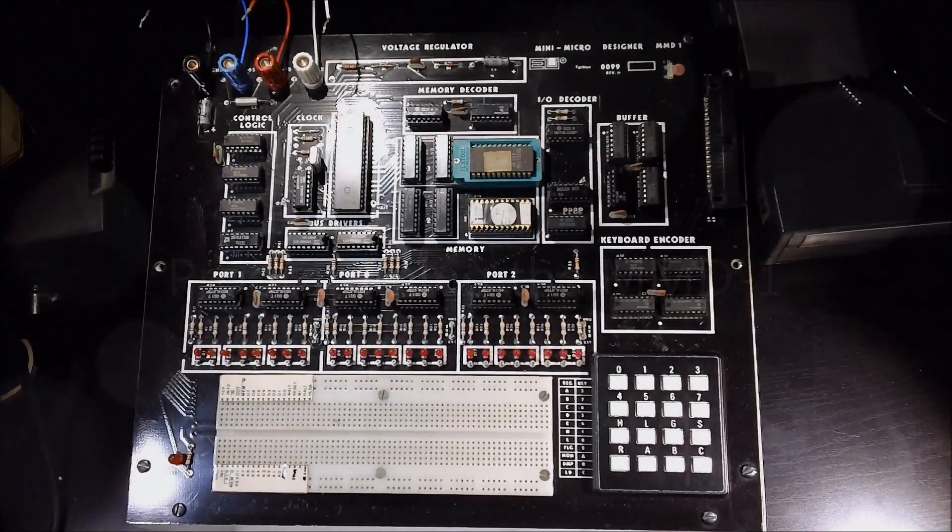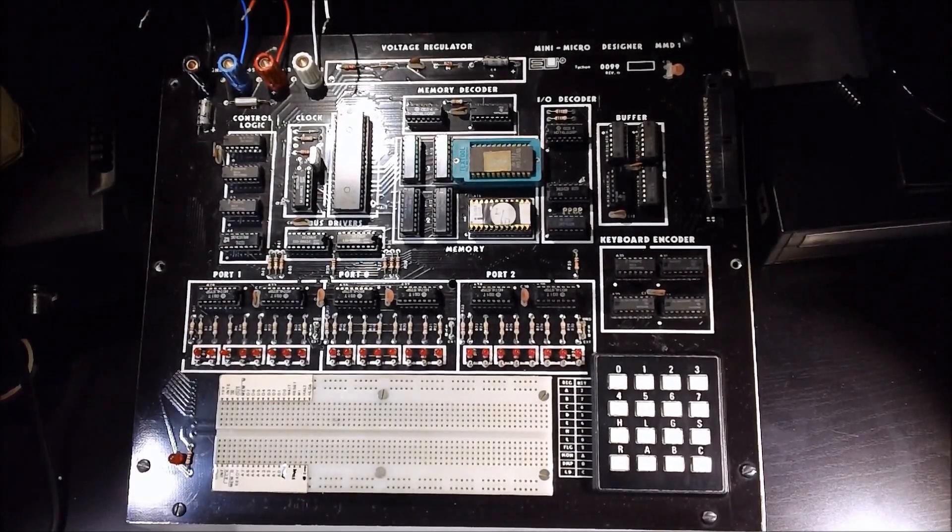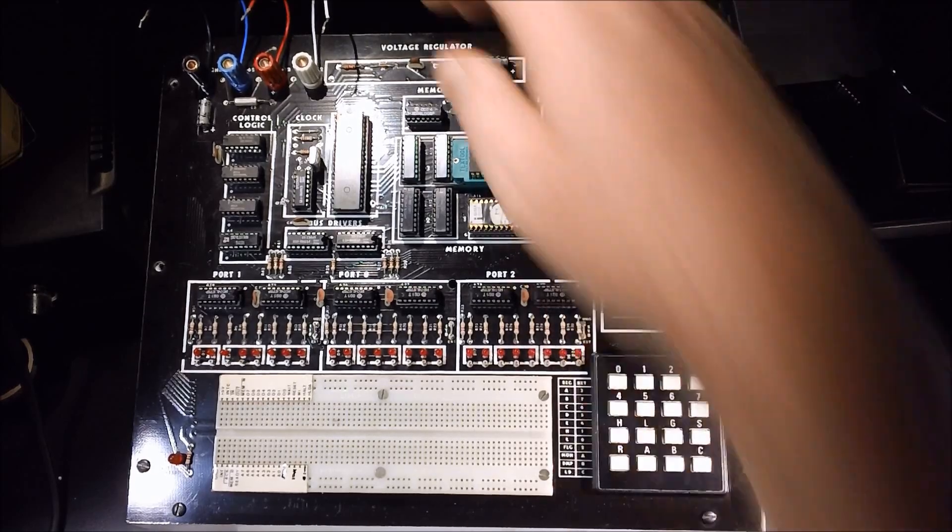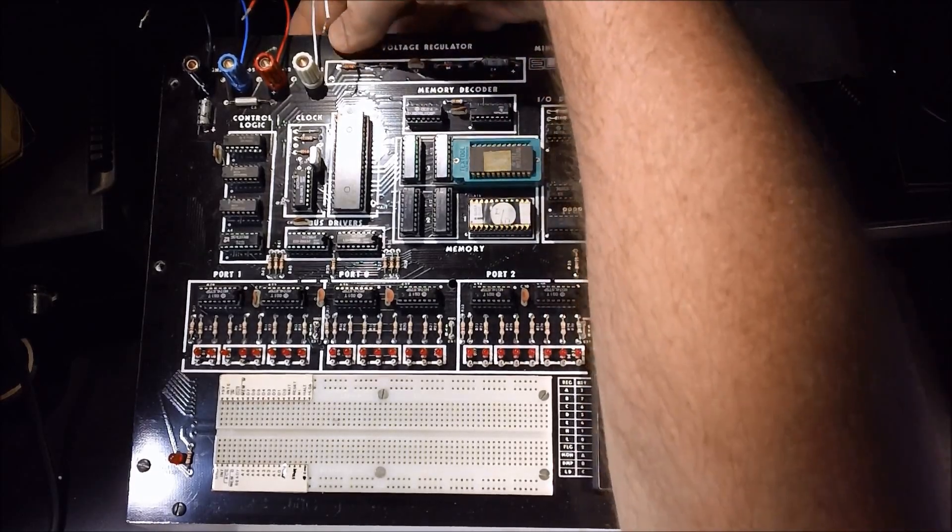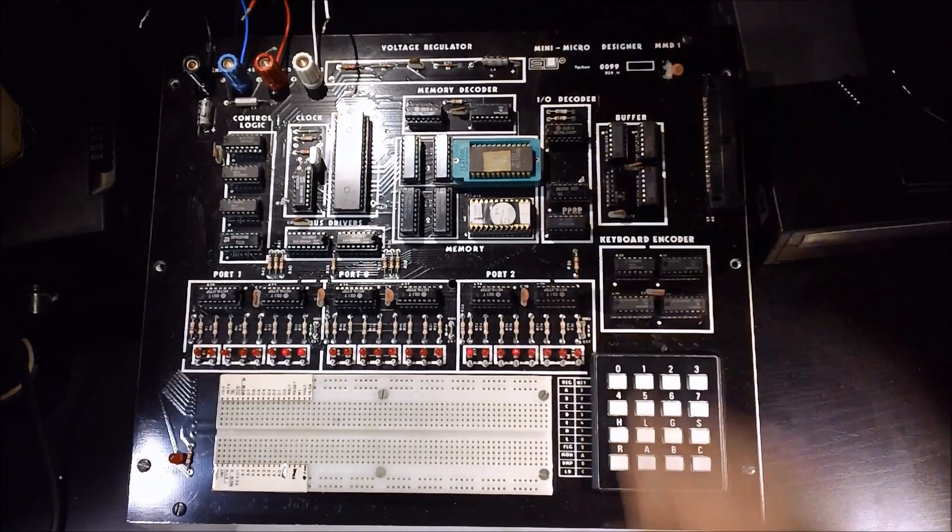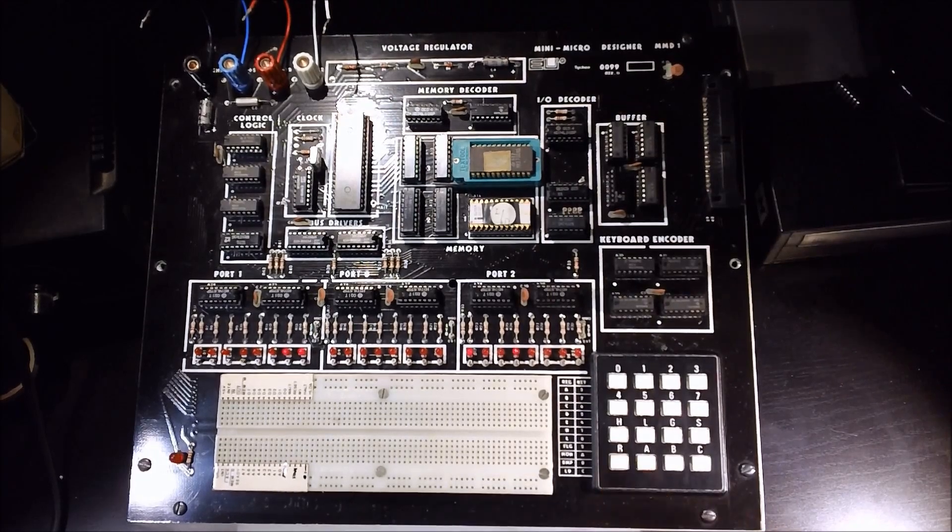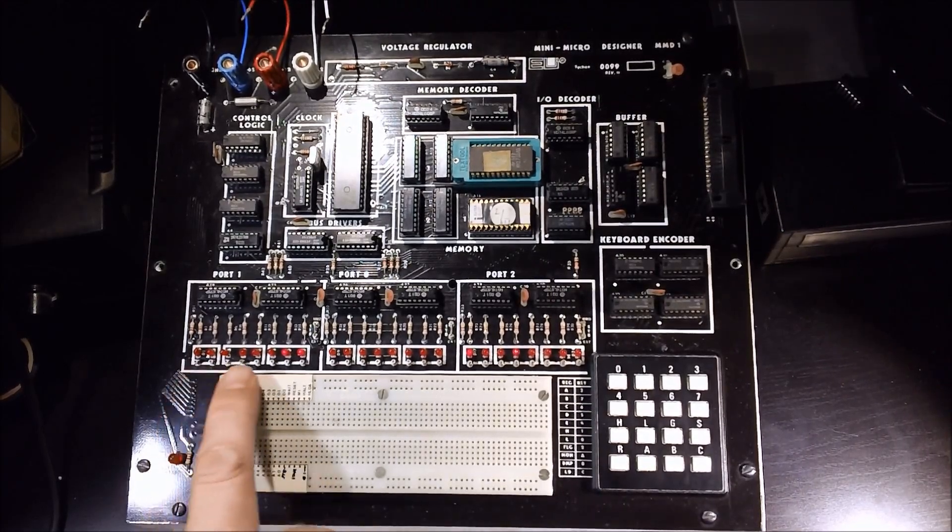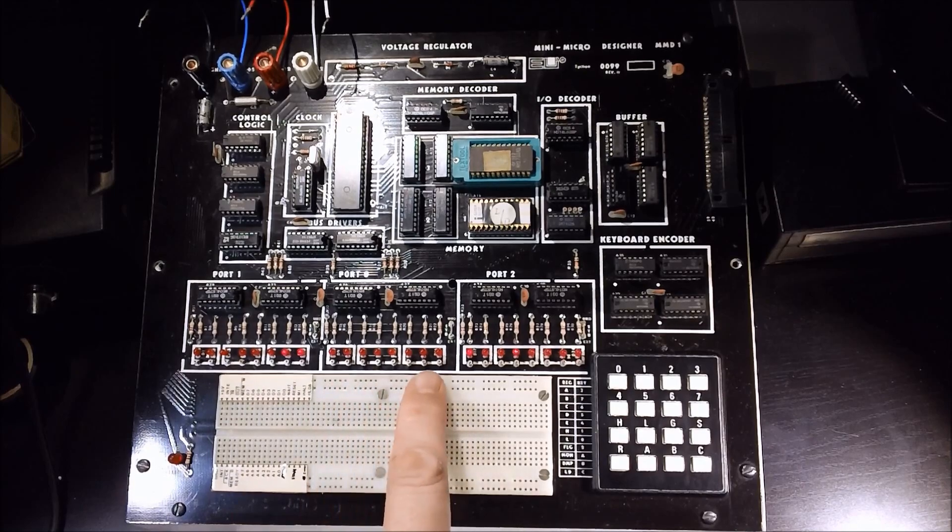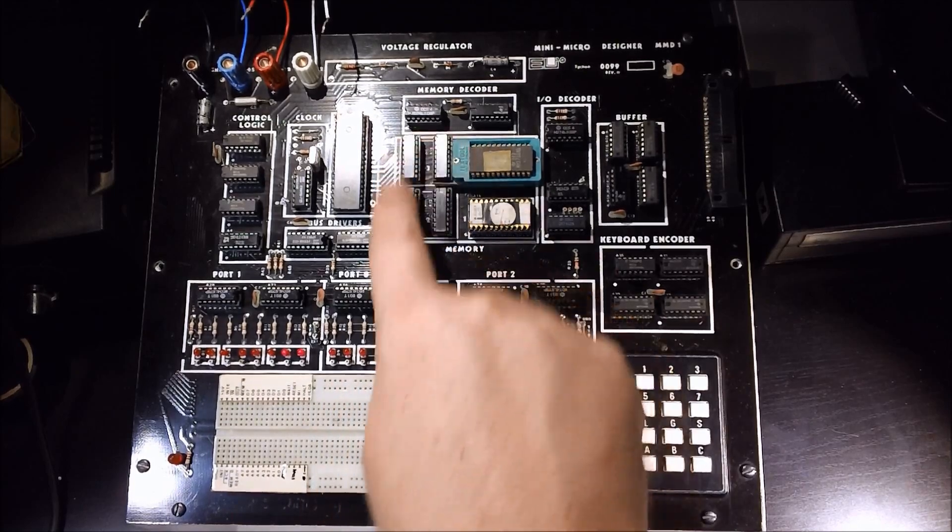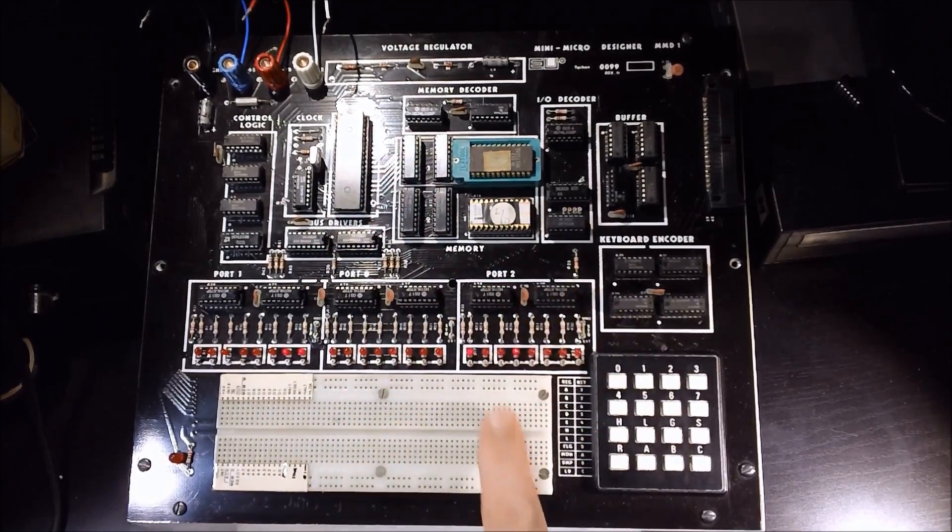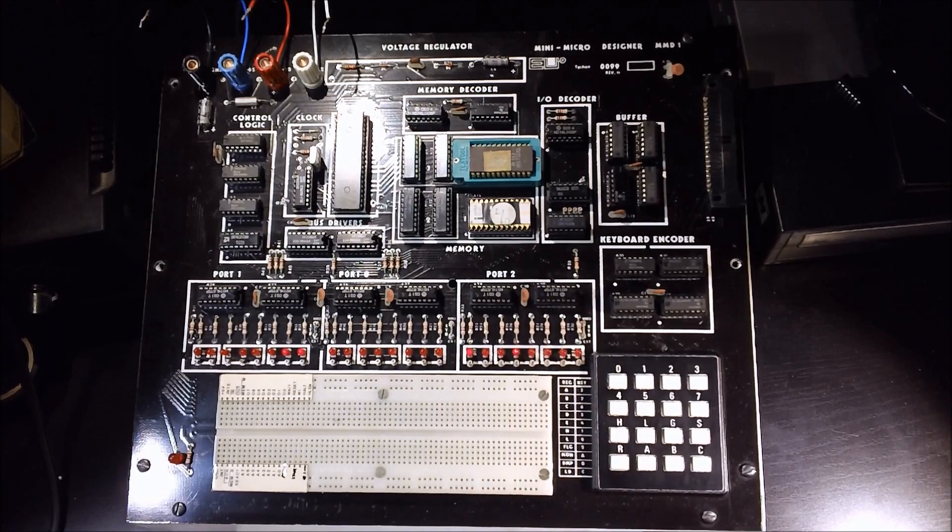So in continuing the video I'm going to go ahead and enter a small program and demonstrate the operation of the unit. Bring the power back up and reset the unit. It is reset to address 00300. That's the beginning of the SRAM. The current contents which is garbage is displayed here. Let me go ahead and key in the simple program.